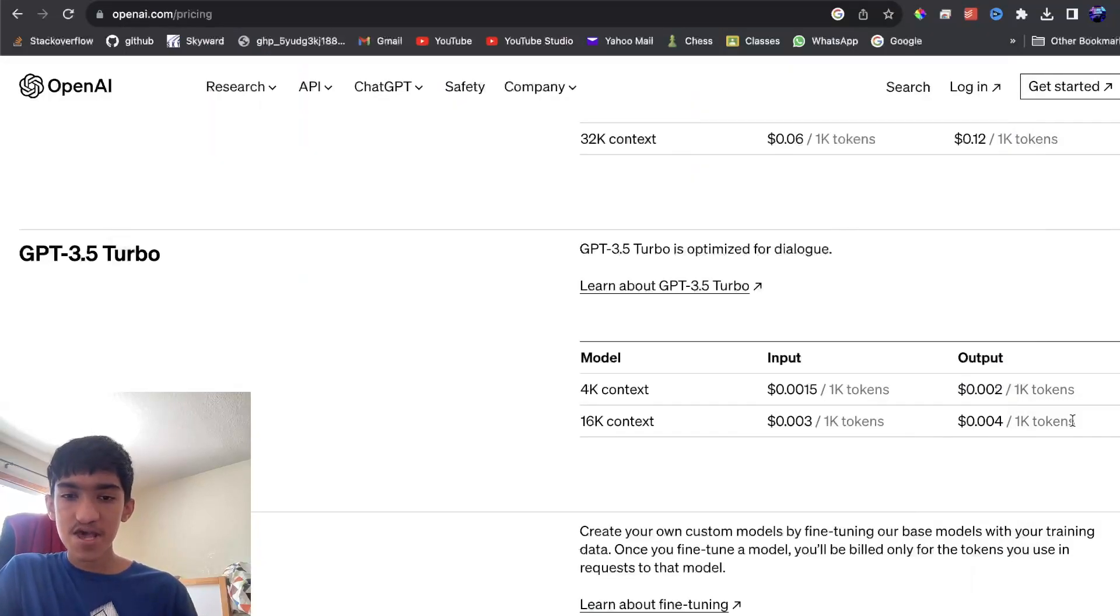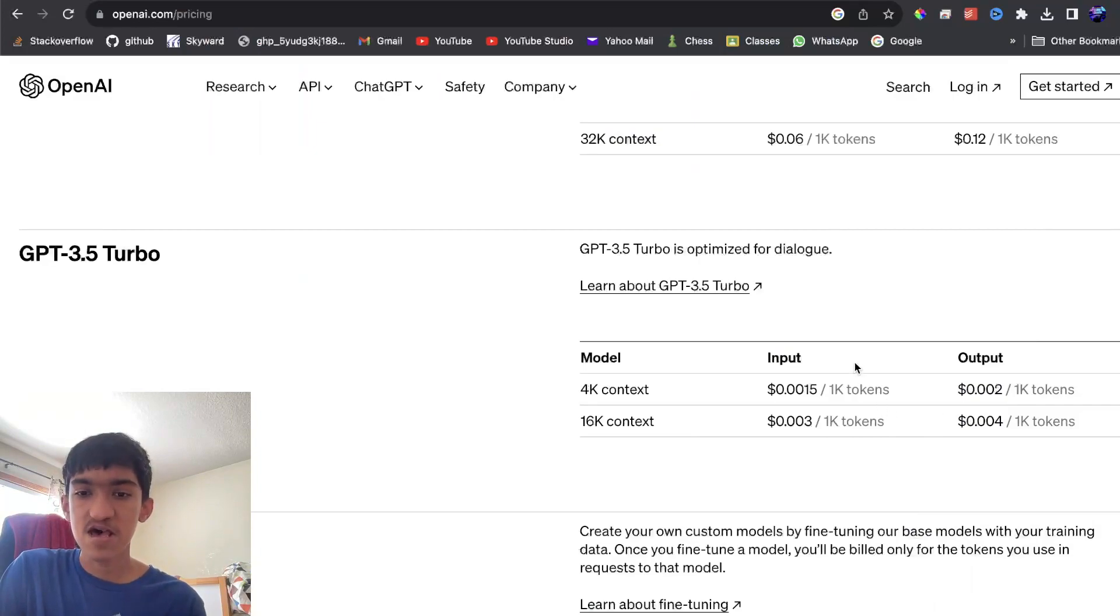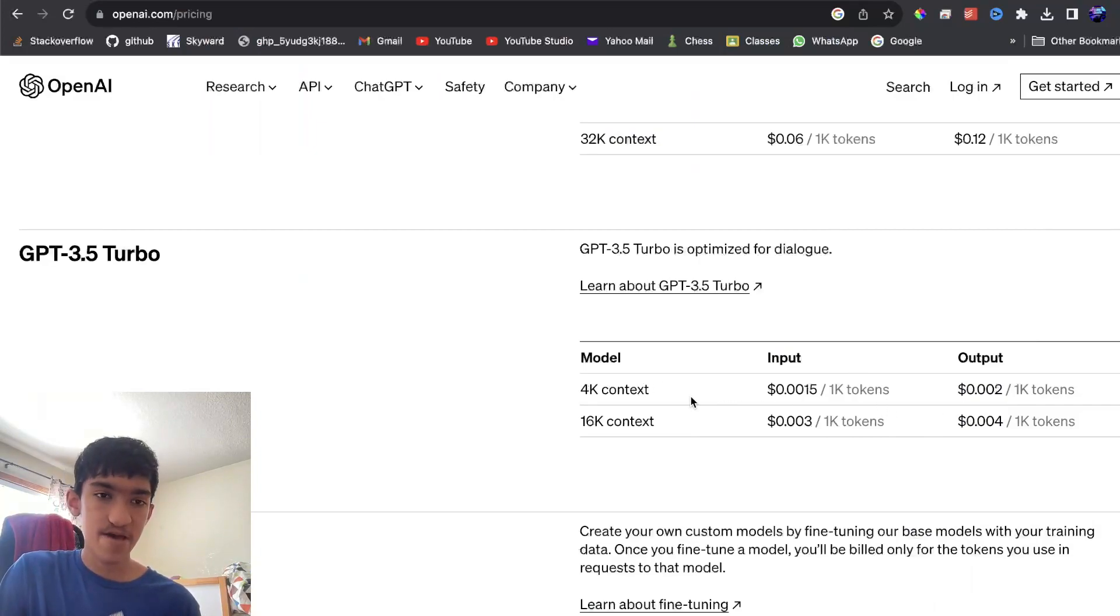Hello, in this video I want to explain how you can count the number of OpenAI tokens in some text before actually sending it to the API.